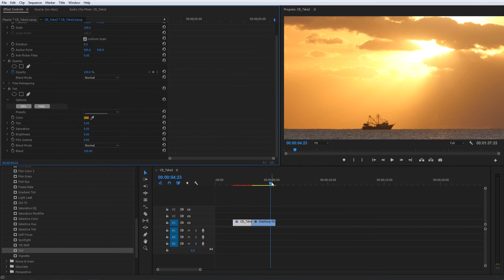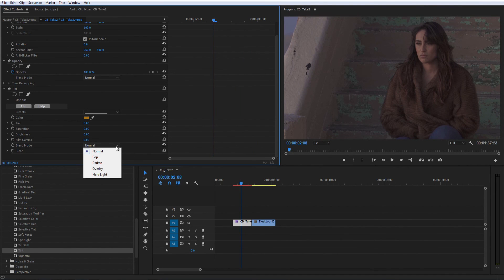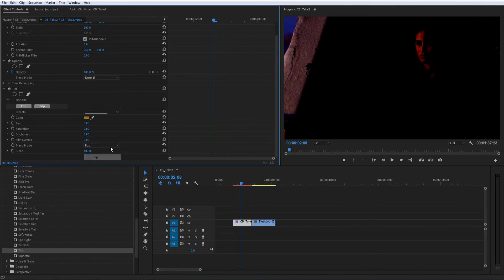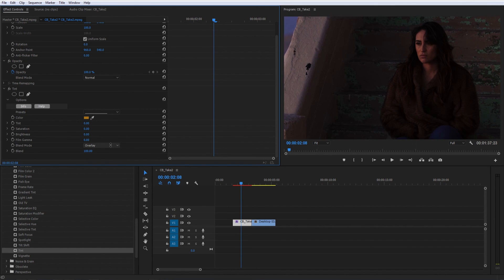The Blend Mode slider, new to Filters 5 Ultimate, allows you to choose from a handful of blending modes for your tint, including Normal, Pop, Darken, Overlay, and Hard Light.